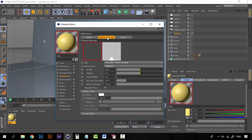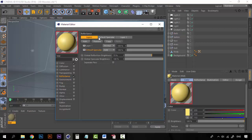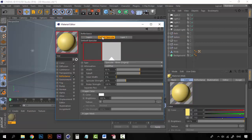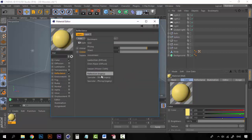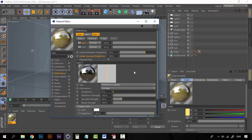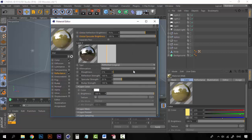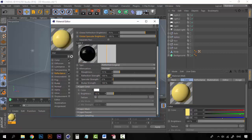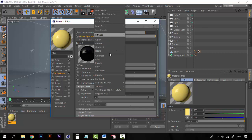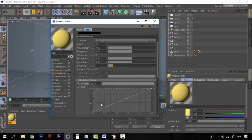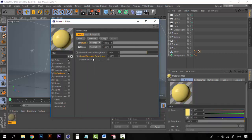Now let's go to the layers on the Reflectance and delete the default specular, then add a Reflection Legacy layer. On the reflection attributes, let's set the roughness to 15 — you can see how it's getting rougher — and the specular to 0. Finally, on Layer Color, let's set the brightness to 15 and change the texture to Filter. Make sure these layers are placed on top.